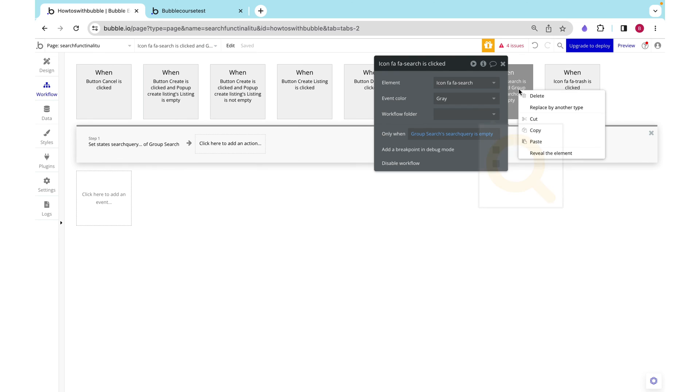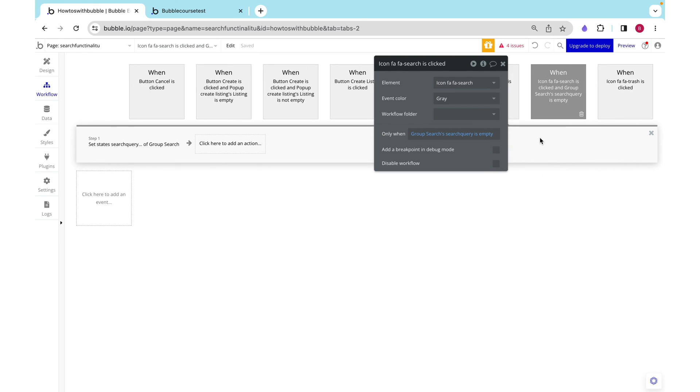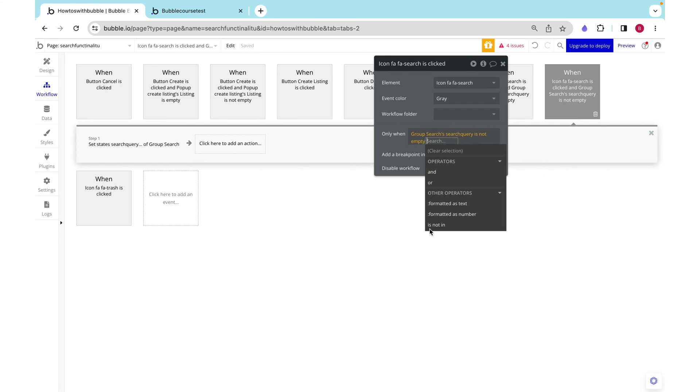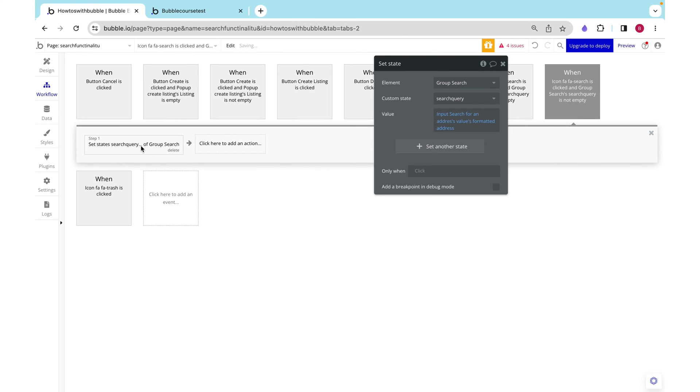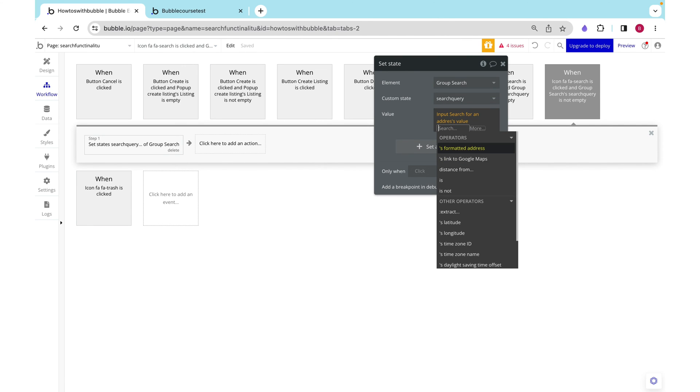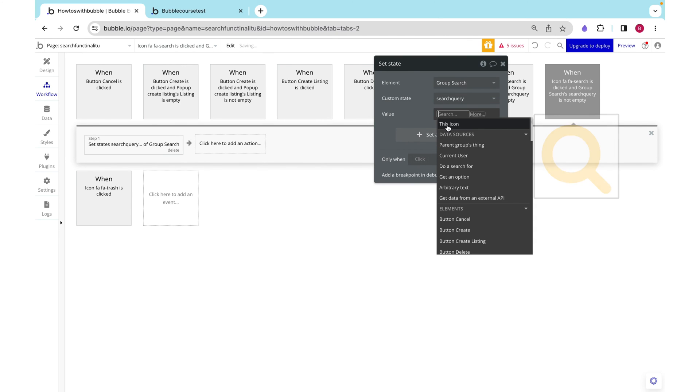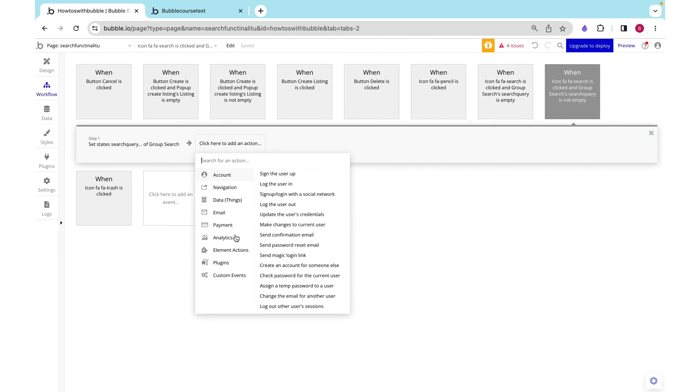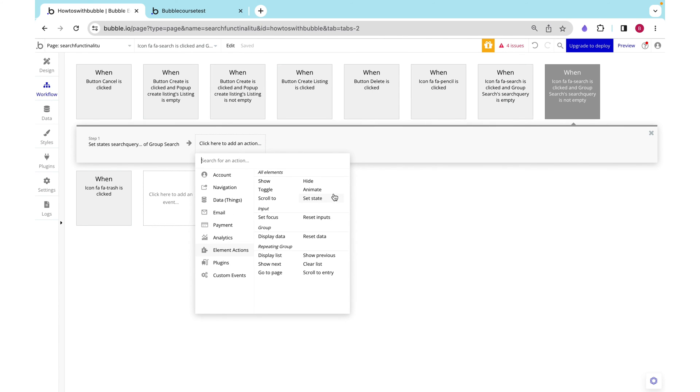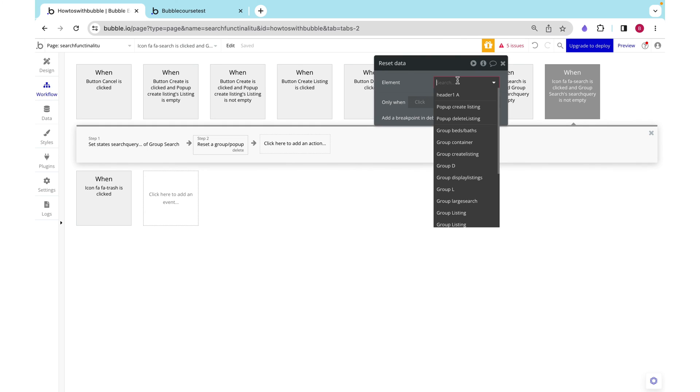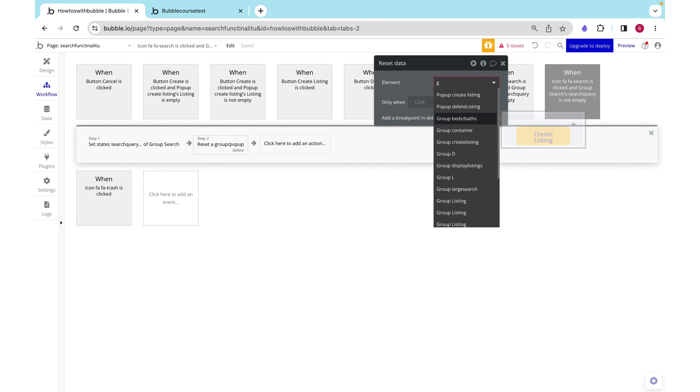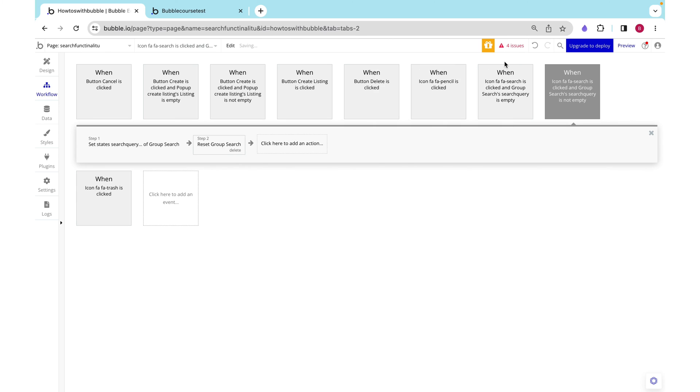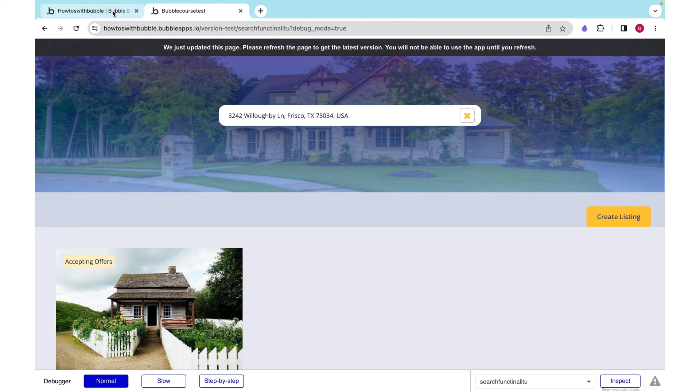Otherwise, when the search query is not empty, we want to leave the state blank. Revert it to its default value, which is blank. And then we want to reset the data of our group search, which is going to clear our input.